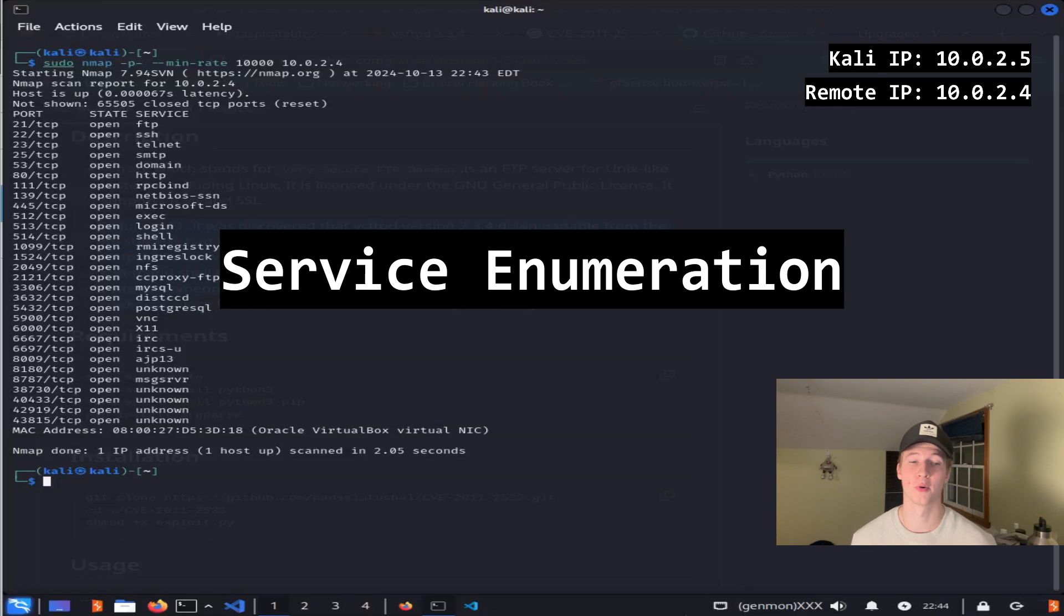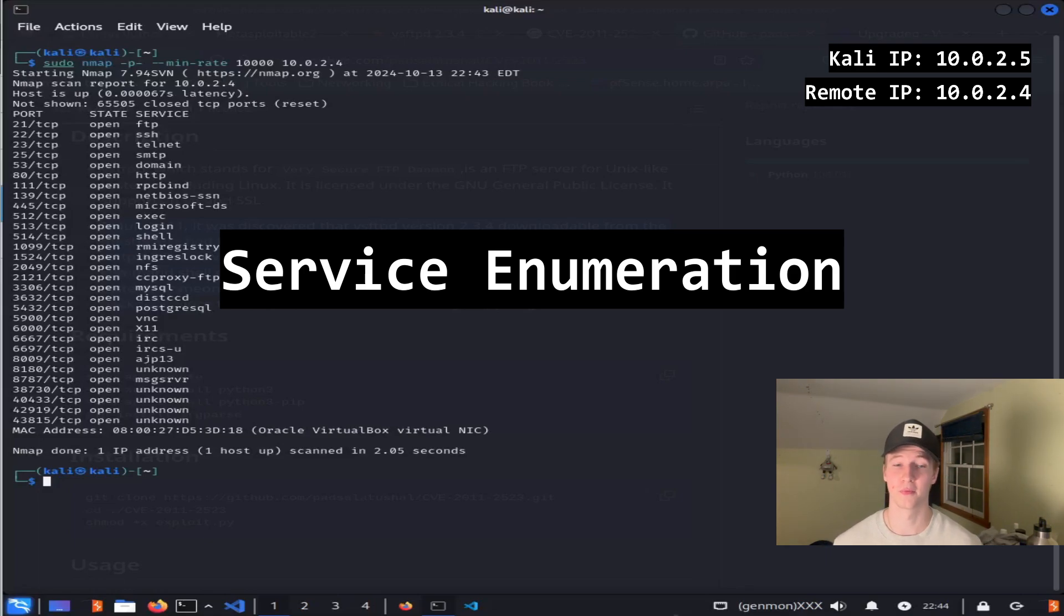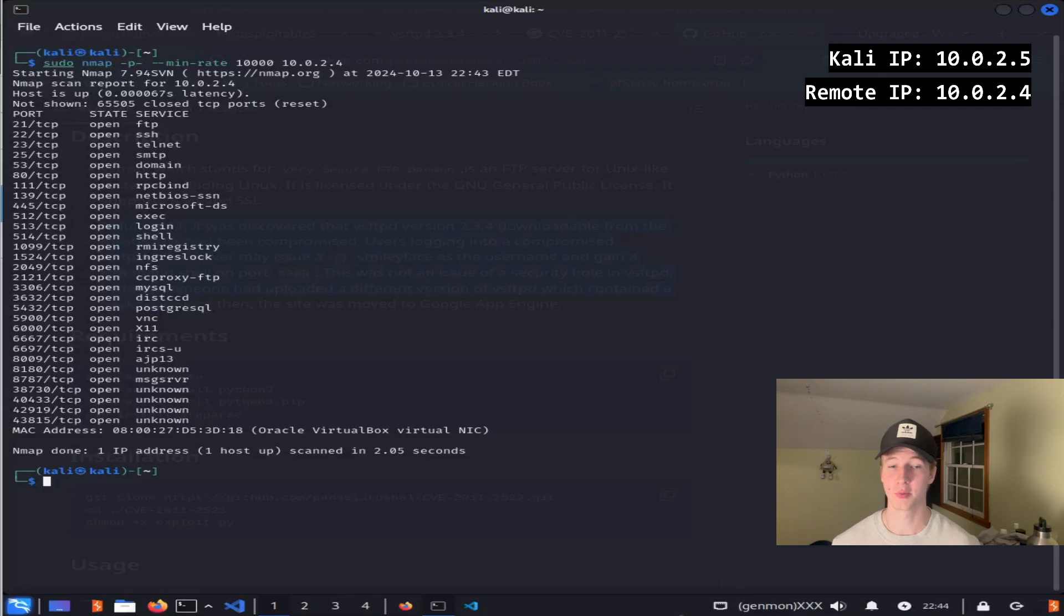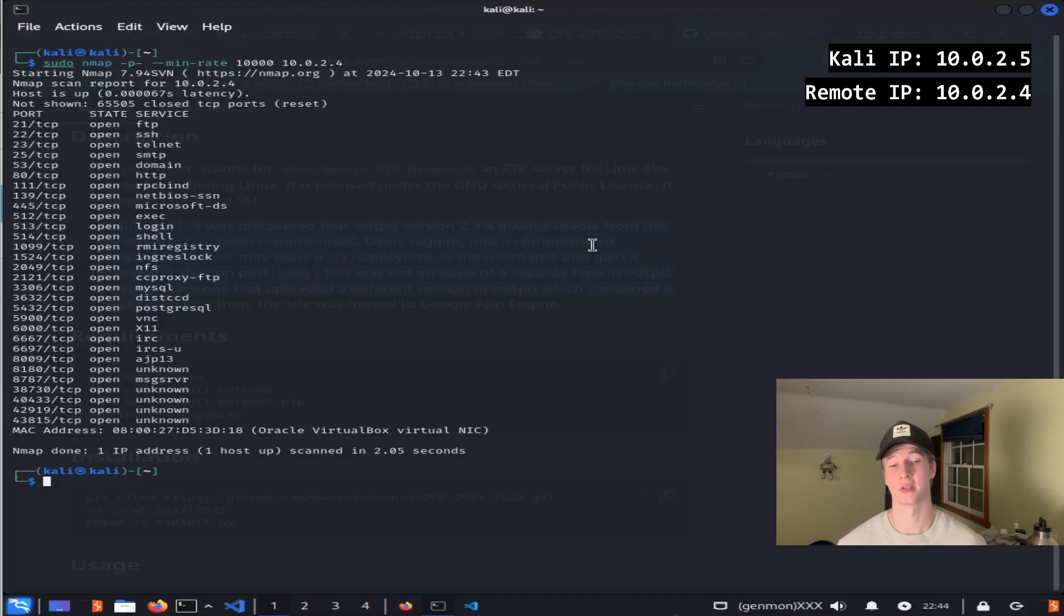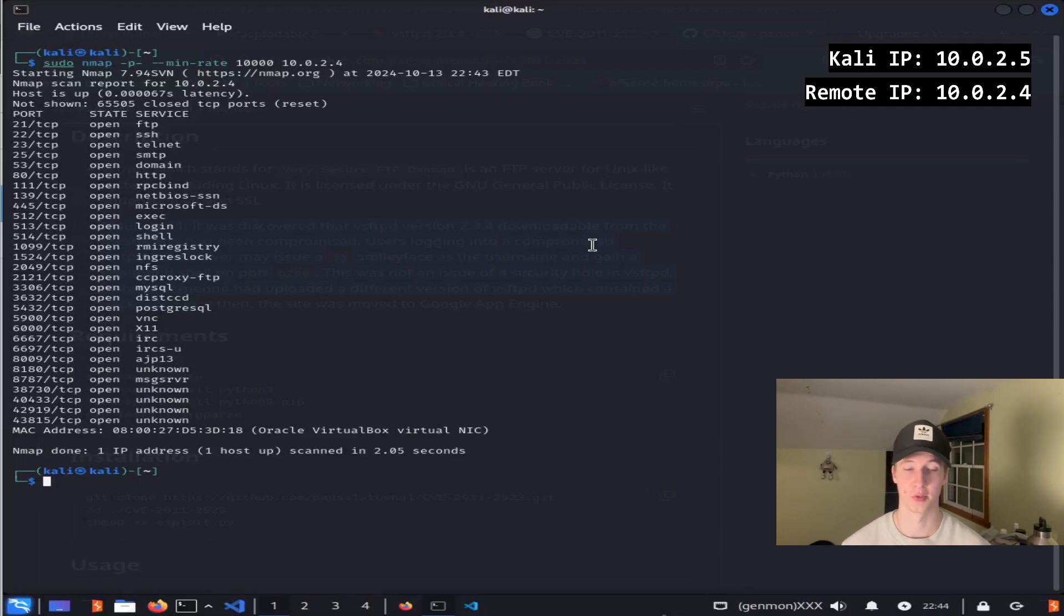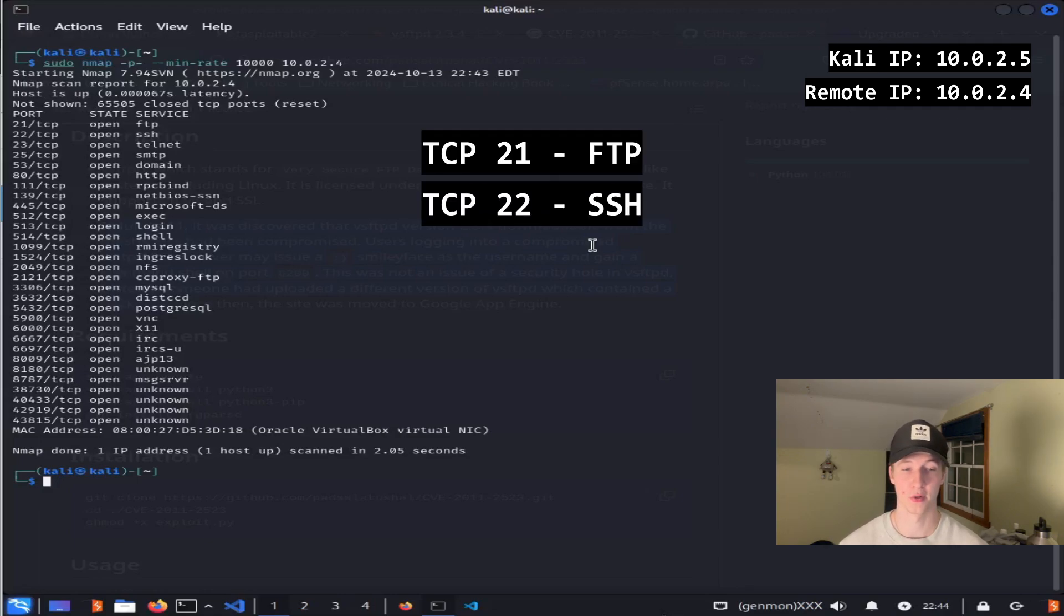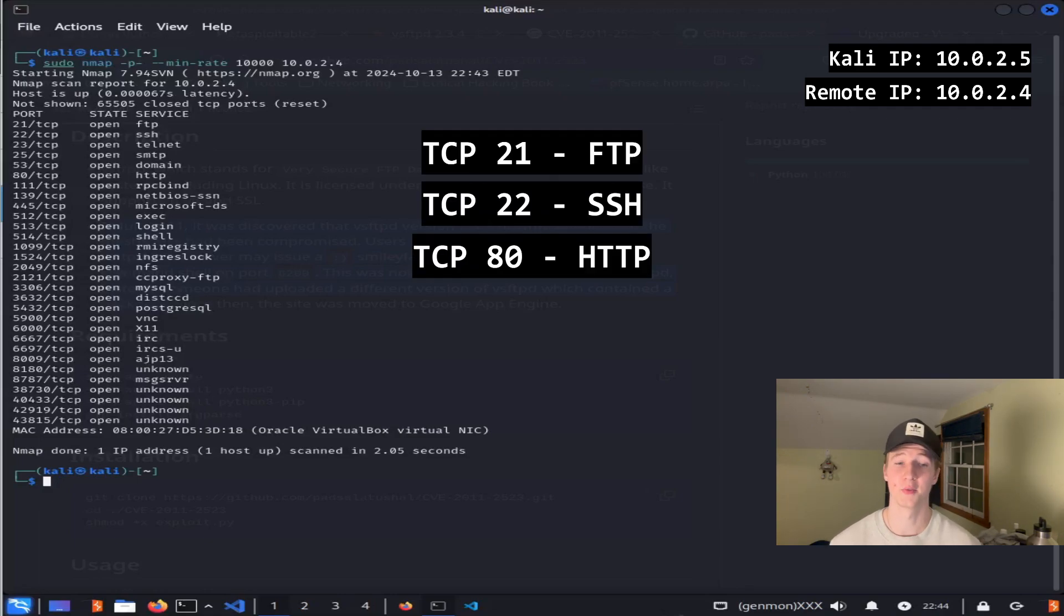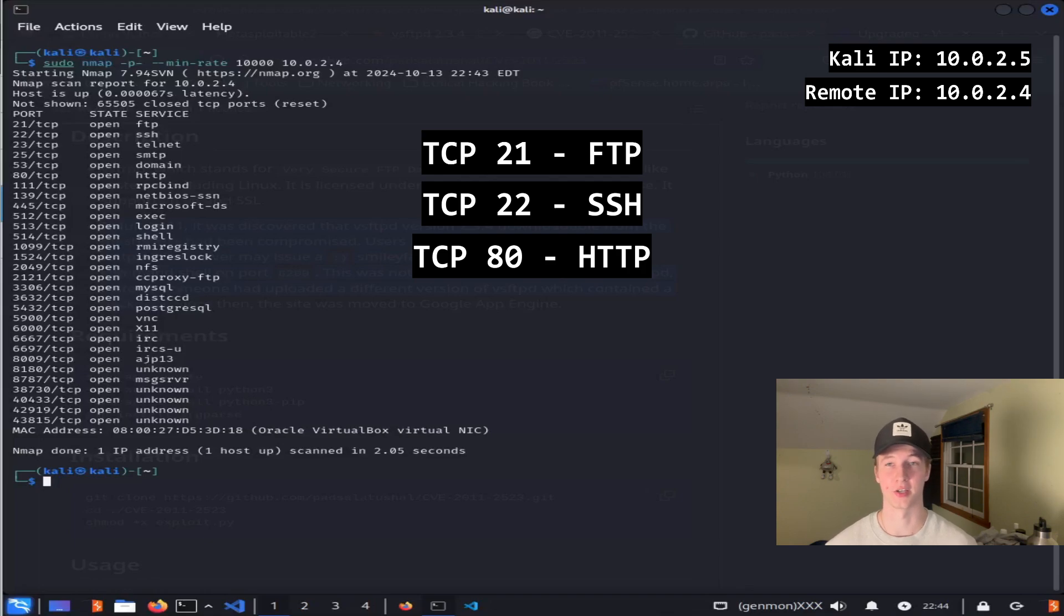Now that we know which ports are open on this server, we can enumerate them further to determine what services and versions of those services are running on each port, along with some other interesting information. For the sake of simplicity, I'm only going to do this against three of the ports that we found in the previous scan, which are ports 21, 22, and 80. These ports are generally associated with FTP, SSH, and HTTP, respectively.